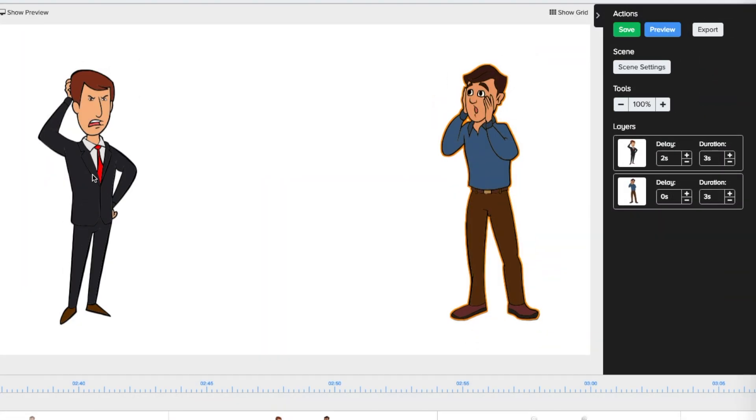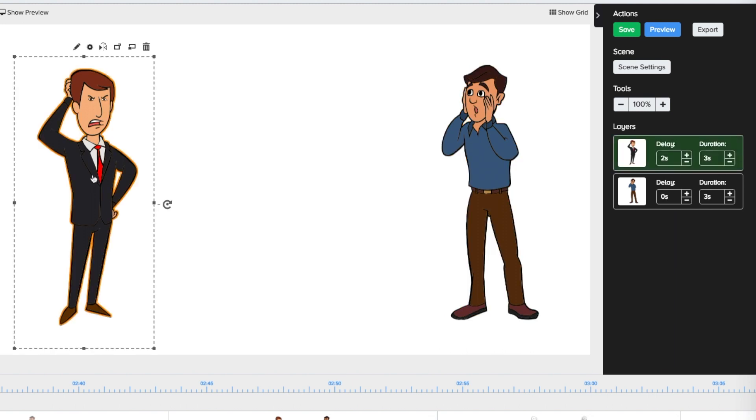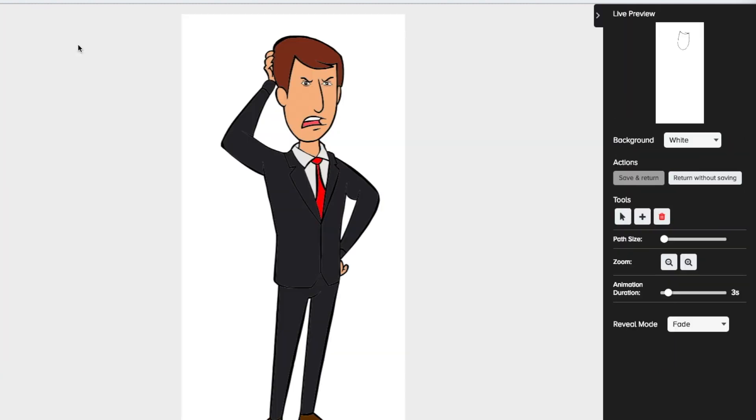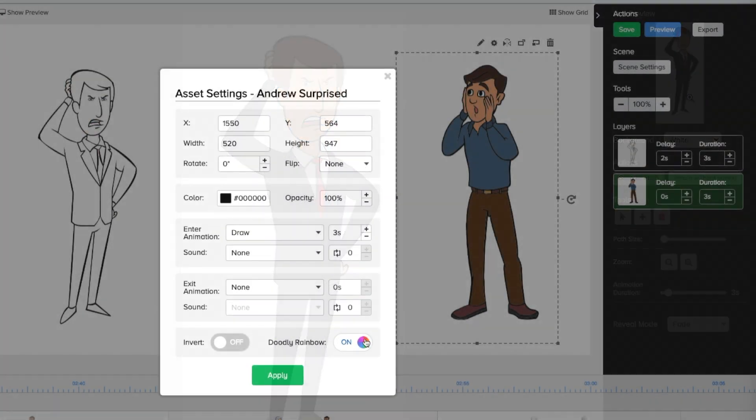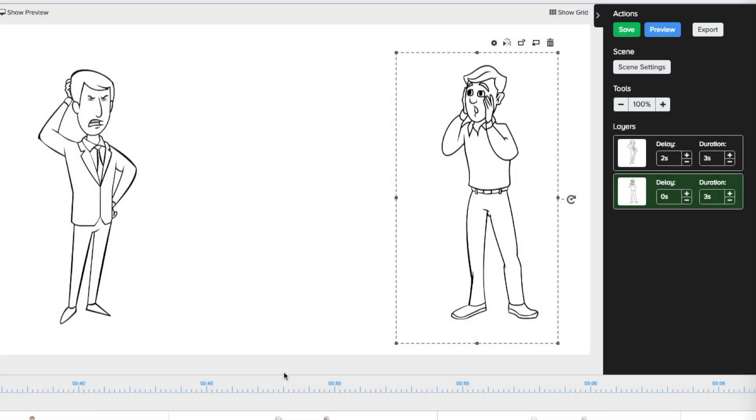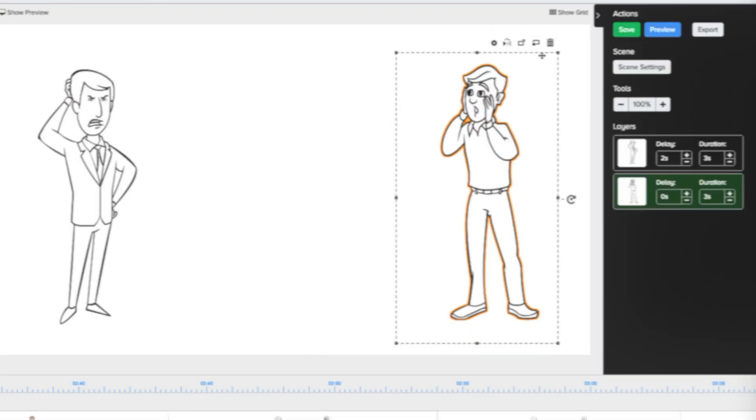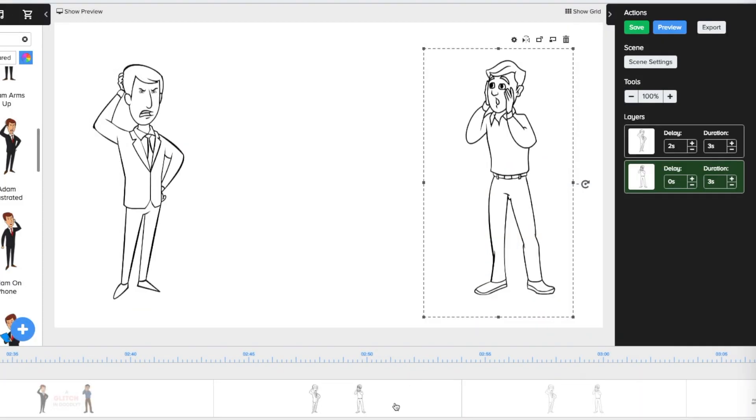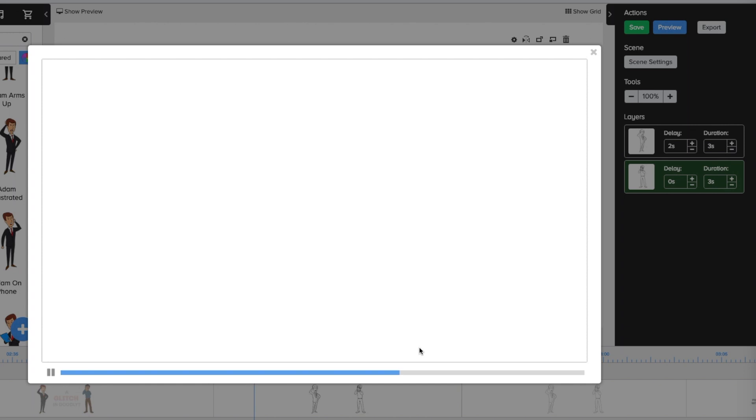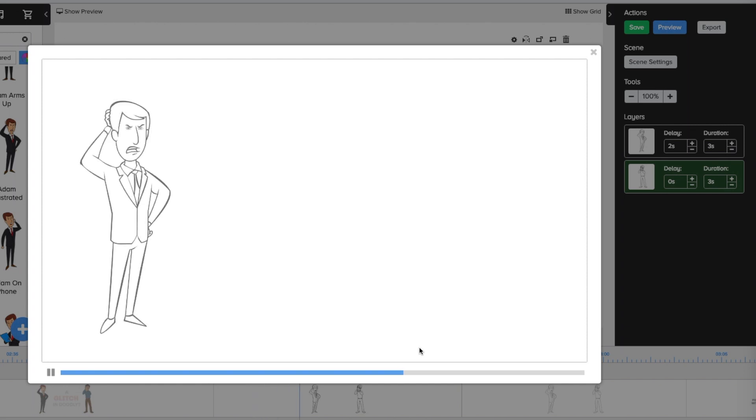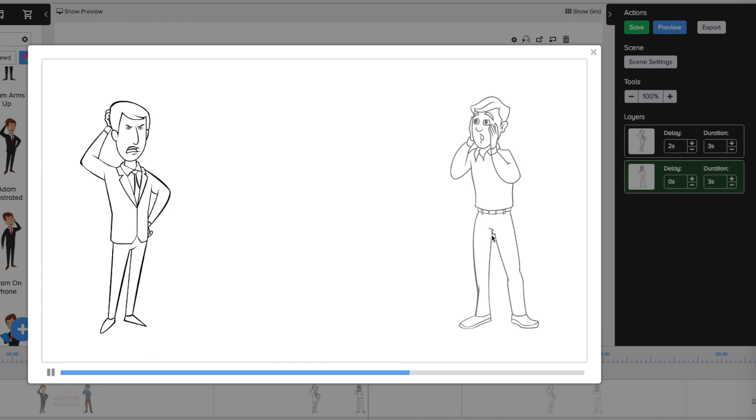What I did first was set them up in rainbow to fade in. Then I simply went into each character's assets and turned the rainbow option off. The pencil icon disappeared but strangely enough in the preview, the outlines of Adam and Andy faded in instead of drawing. This may be a Doodly programming glitch that gets taken out in future versions.